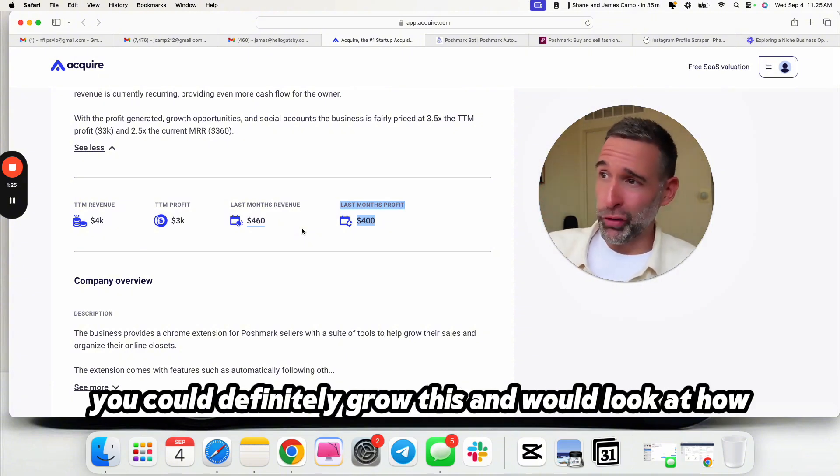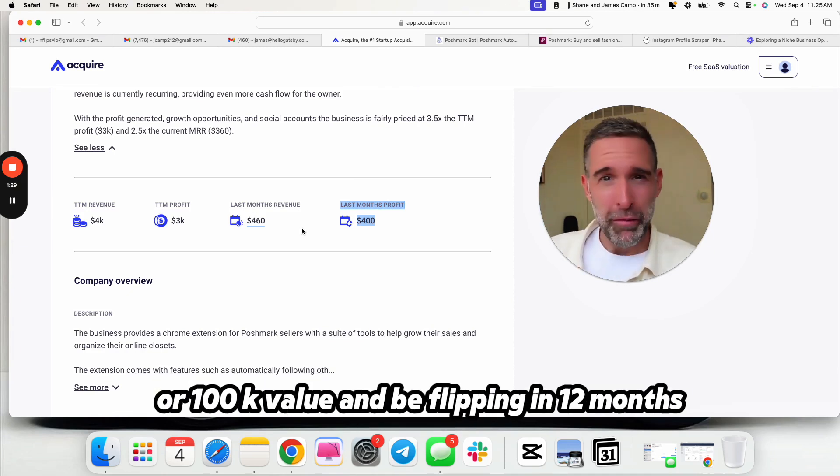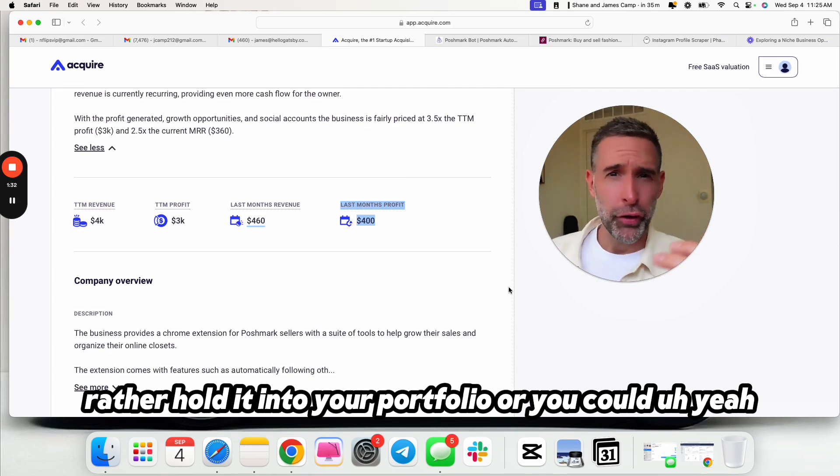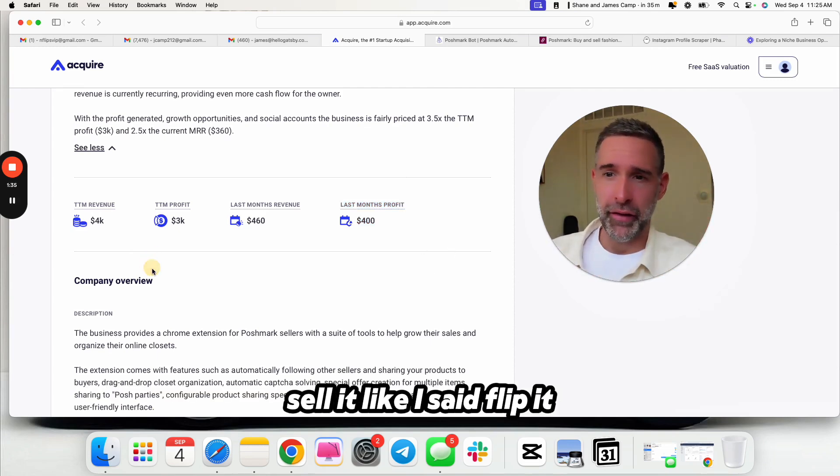$2,000 to $4,000 will fit those for software. So $3,000 in the past 12 months, $400 a month in profit. Last month's top line is $460, last month's profit is $400. Reminder, this is like a side hustle. This is not going to be some giant game changer if you're making a quarter million dollars a year. This could be a cool little side hustle to buy.